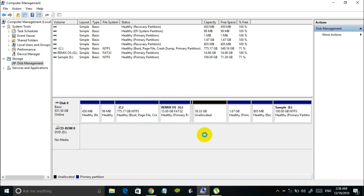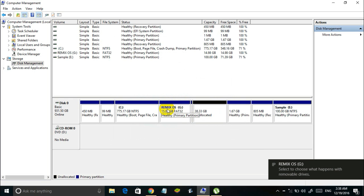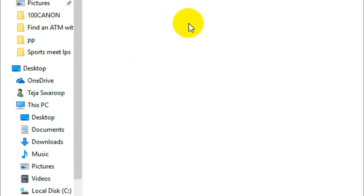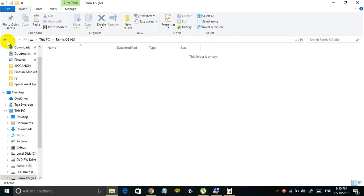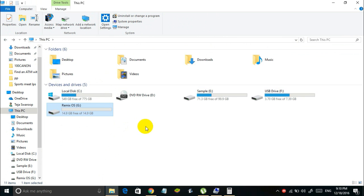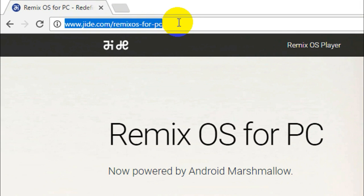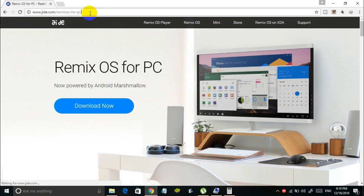Now this is going to create a new simple volume for you. So this is the partition that we have created. Now the next thing is to download the Remix OS ISO image file from the internet. So here is the official website to download it. This link will be in the description below.